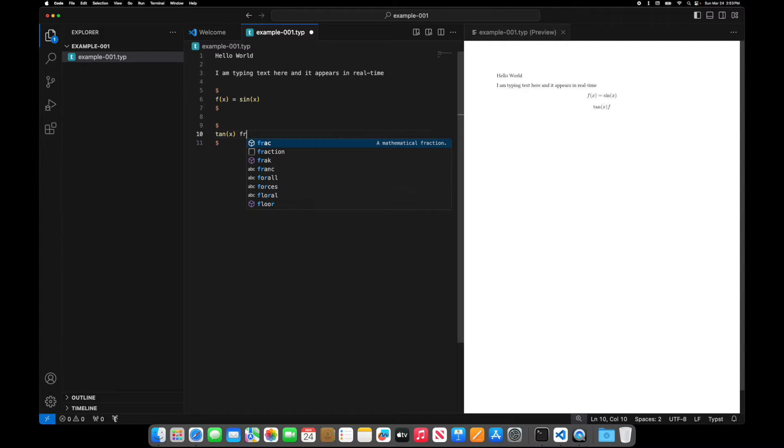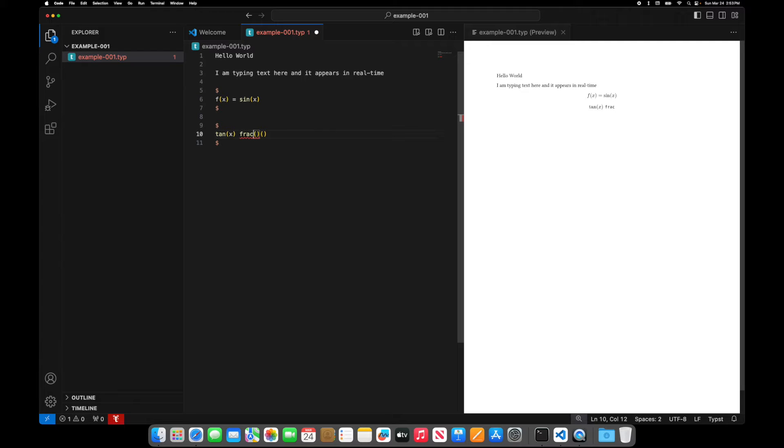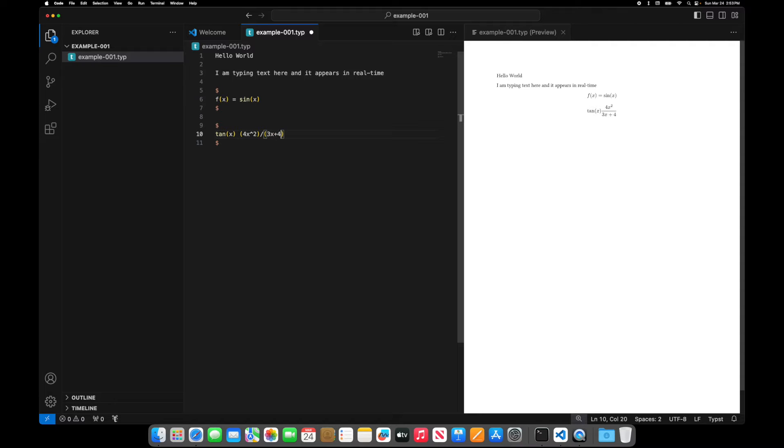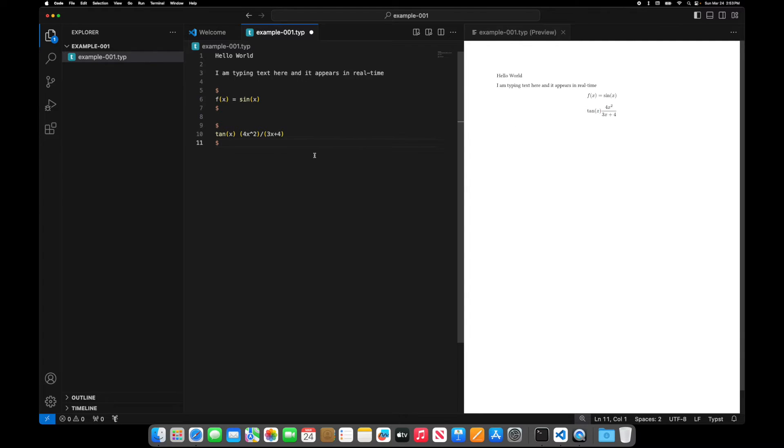Let's do this frac. Let's do a fraction. No, I don't need the frac command. Maybe I'll just do like four x squared over three x plus four. And it automatically recognizes the fraction. If I was doing LaTeX, I would have to type frac to get this sort of output. But I'm in Typst, so I don't have to do that.